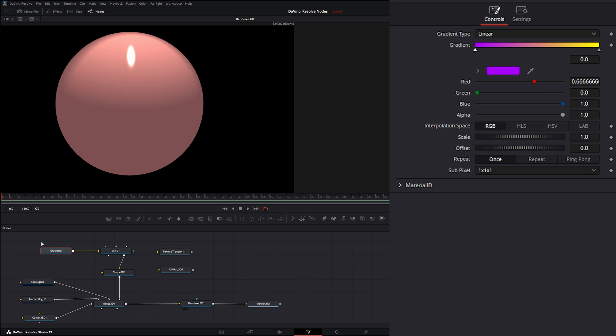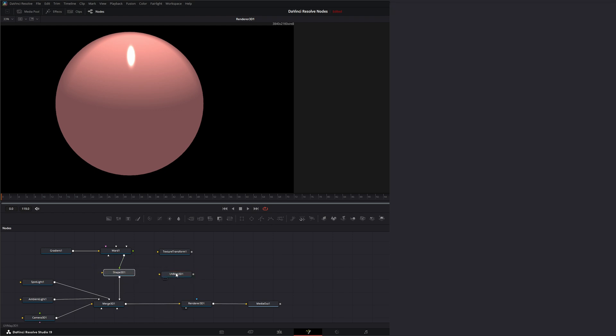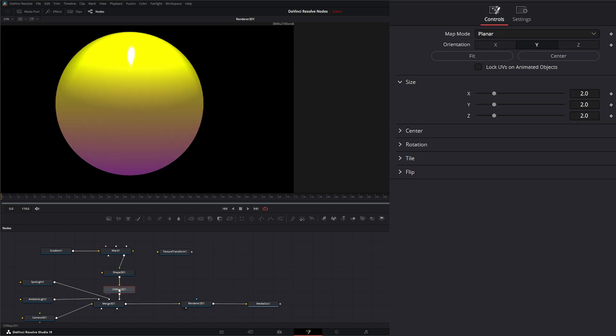Let's go ahead and first, let's use the UV map. In order to use the UV map, we need to make sure this goes after our shape. We're going to bring this in right here and now we can start seeing that gradient.